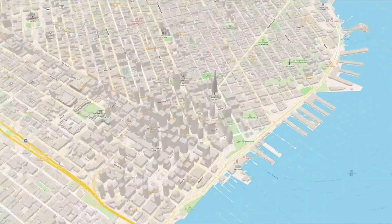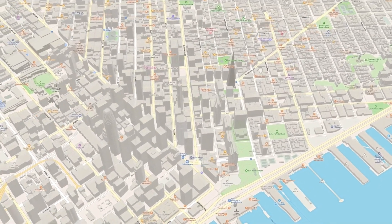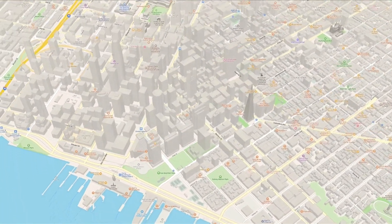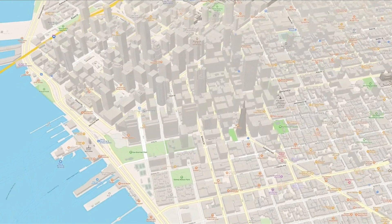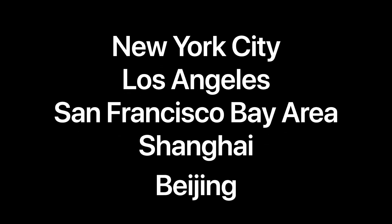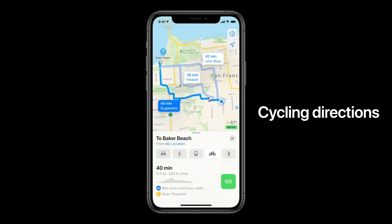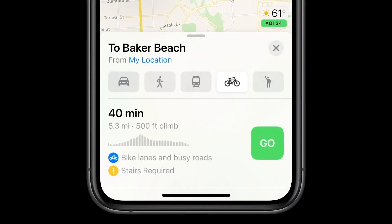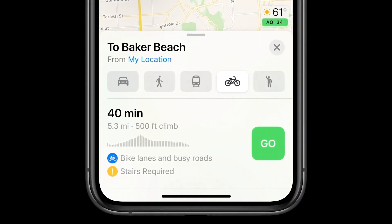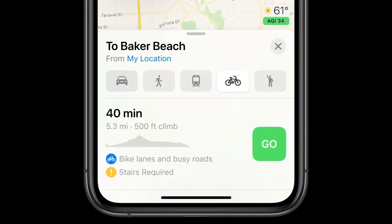Maps also gets an update in iOS 14. The more detailed maps that had been rolled out in the US will now be introduced into the UK, Ireland, and Canada. In New York City, LA, SF, Shanghai, and Beijing, Apple is rolling out cycling as a transportation mode. It takes elevation into account and will let you know if you're in for a challenging uphill workout or a leisurely flat ride.